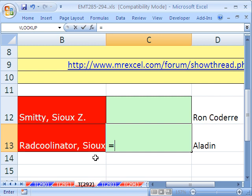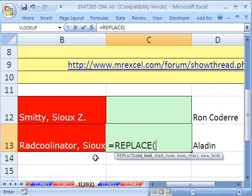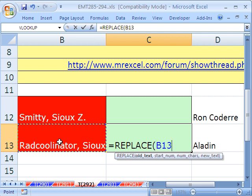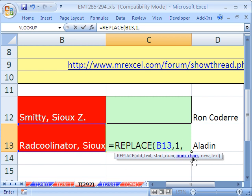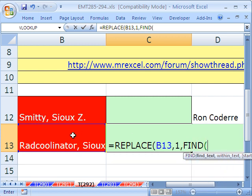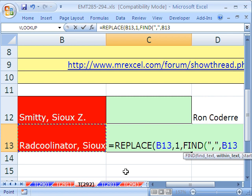I'm going to type REPLACE. The old text is here, comma, the starting number — we're going to start at one because we want to replace everything to there. And how many characters? We'll use the FIND function. FIND can find that comma in double quotes, and that'll be the text to find, then comma. Within what text? This one right here. Close parentheses.